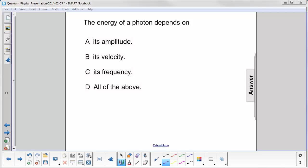The energy of a photon depends on its amplitude, its velocity, its frequency, or all of the above.